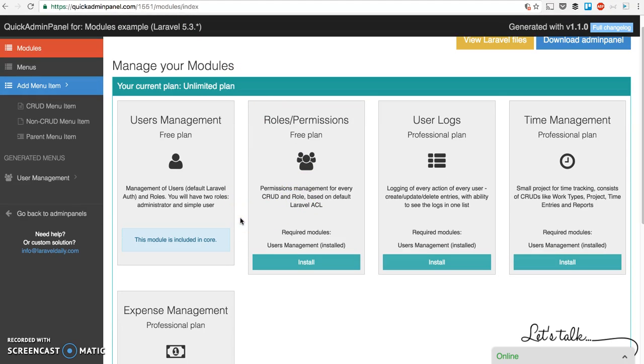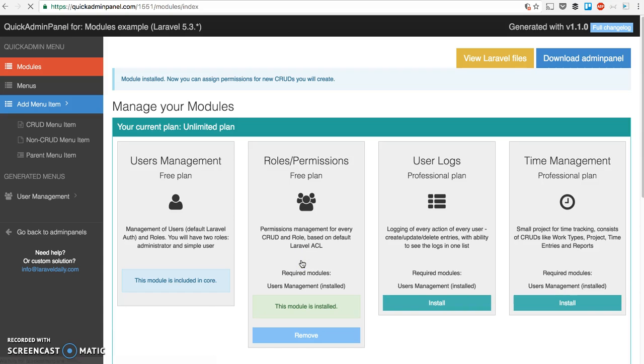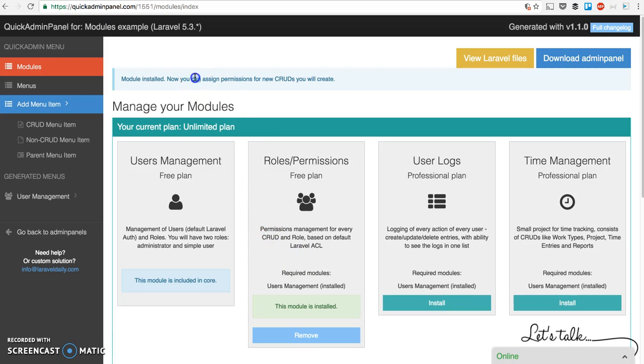...you have Users Management module which is included in core Quick Admin Panel, but when you want to add Roles and Permissions you just click install here. The module is installed and you can assign permissions.